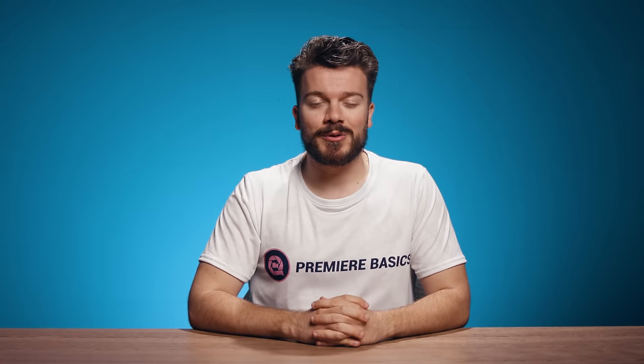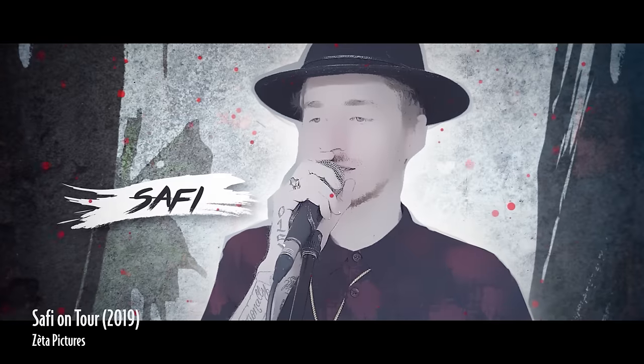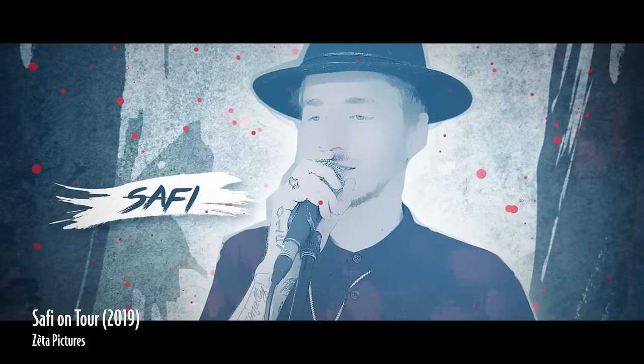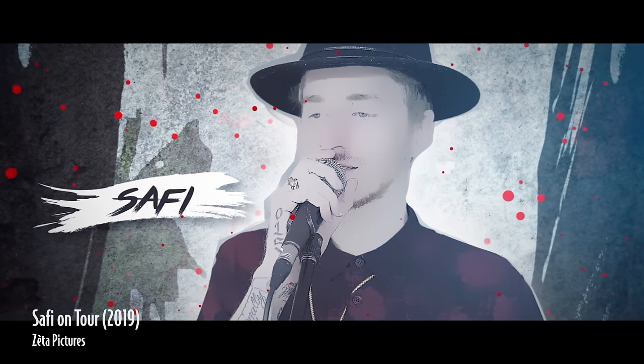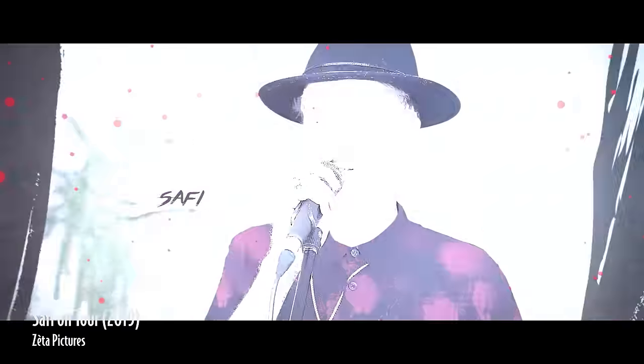Last year I shot an aftermovie for a Belgian artist who I went on tour with and I used a specific effect to introduce all of the band members. Now let me show it to you real quick.